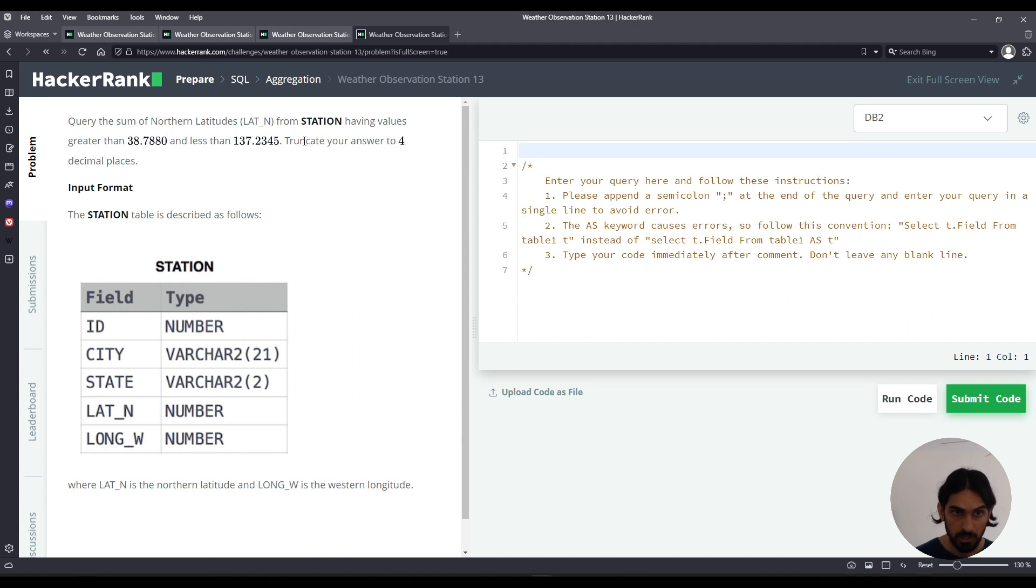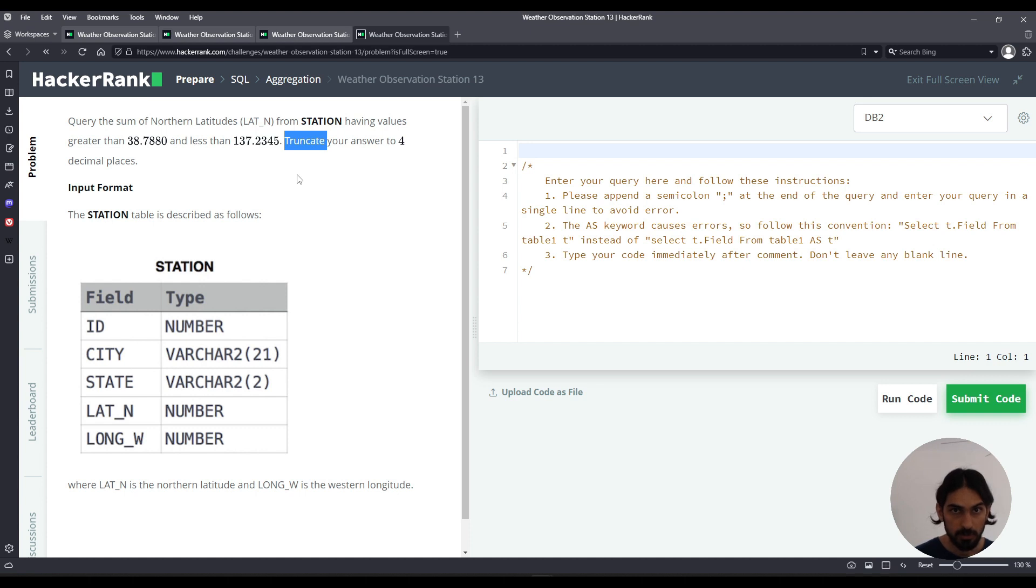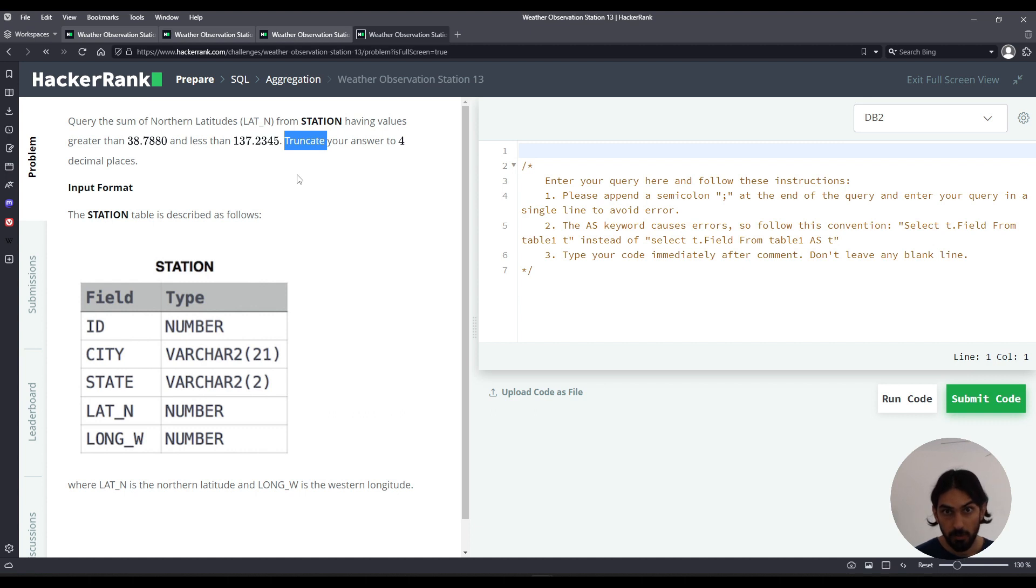Now truncate means you drop the decimal places. Meaning if there's more than four decimal places, you drop everything after the fourth one to the right.